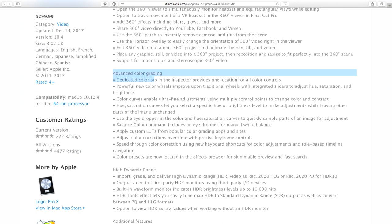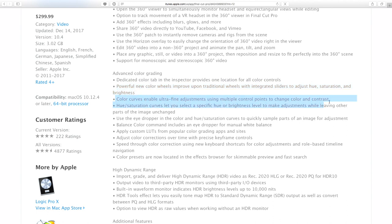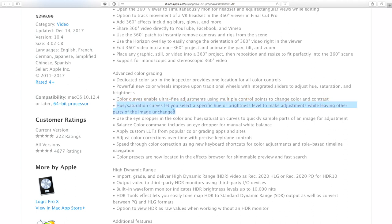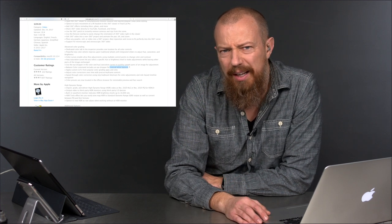Advanced color grading — this is where it's really exciting. Dedicated color tab means there's one click to get straight into your color controls now. New color wheels, very nice. Color curves — regular viewers know how much I love curves, so I'm super excited to see that in there. Hue saturation curves — incredibly cool. Eyedropper in the hue and saturation curves — you can sample a color and manipulate it very easily. Balance color includes manual white balance. It's like 2017 — it's about time we got white balance in a video editor.